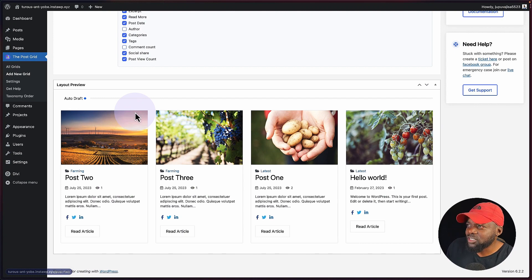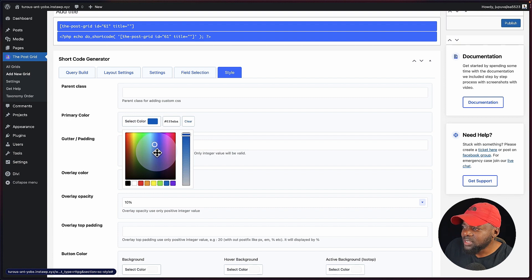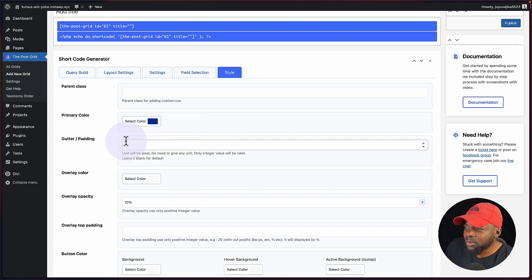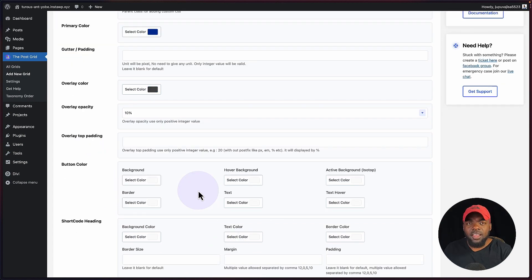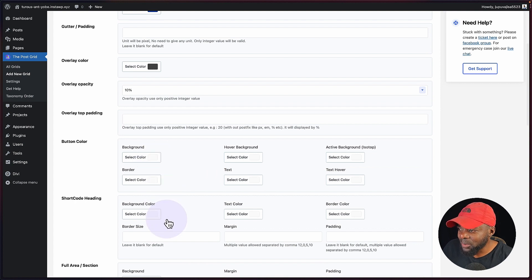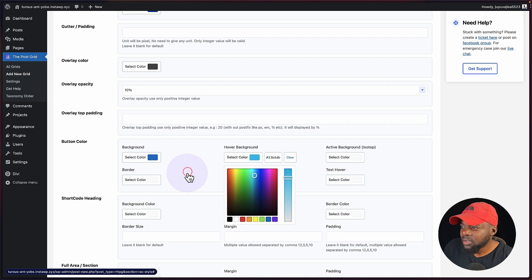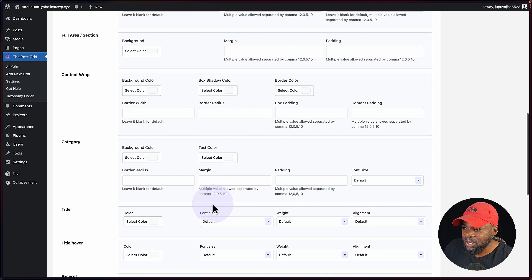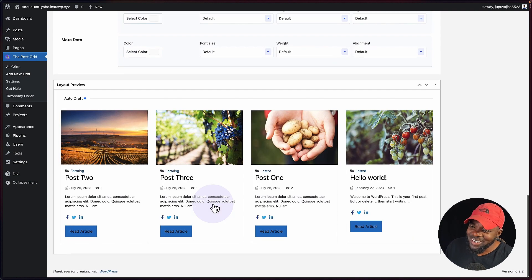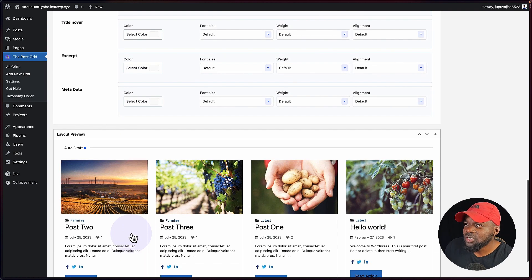So as you can see, this is starting to take shape. The next step is to go into the style section. This is where you can set your primary color, gutter and padding, and the overlay color. On the button, we can set our button color and also our hover color. We can set a border color as well. You can set your colors on pretty much every single item here in the plugin.